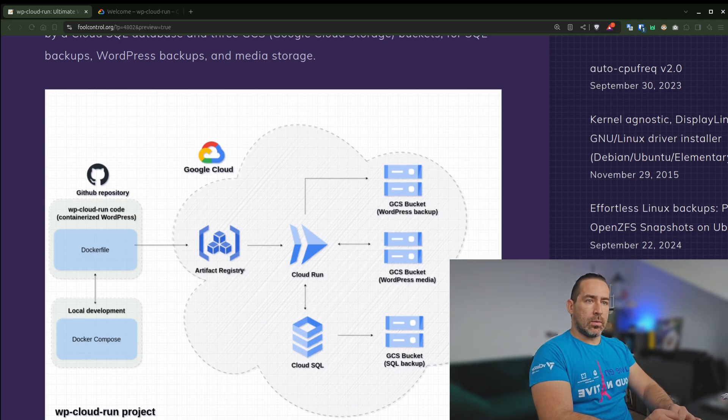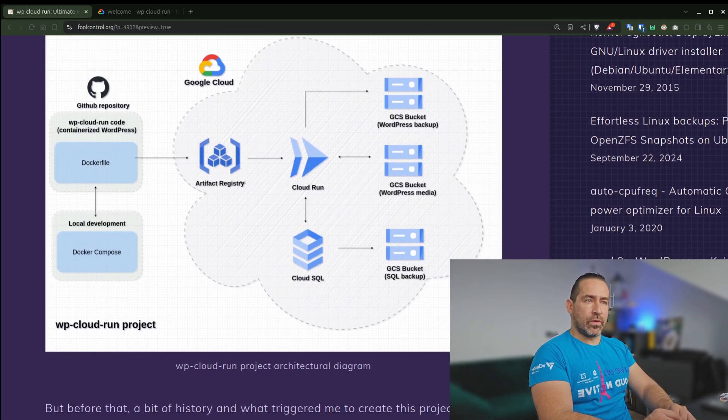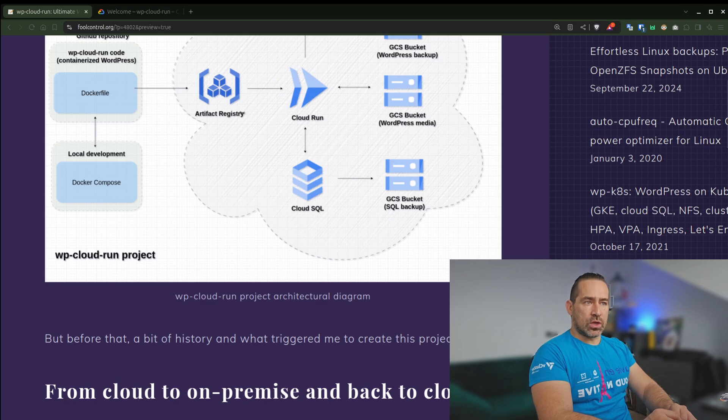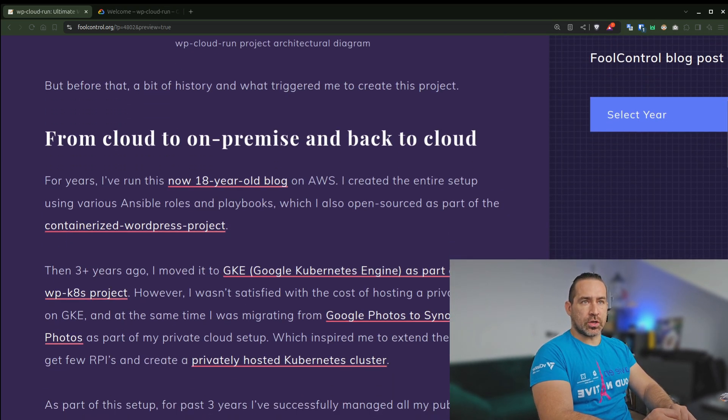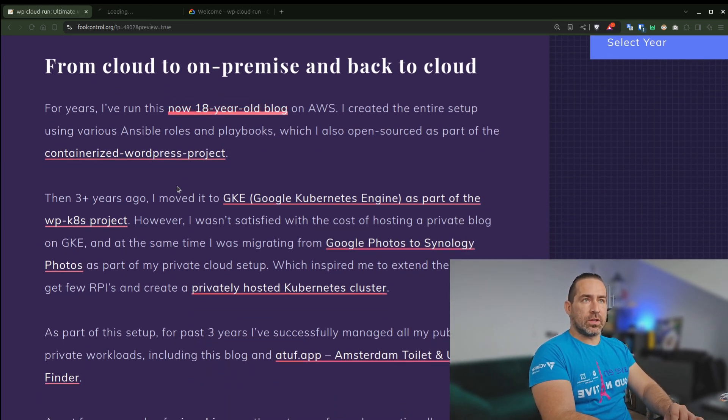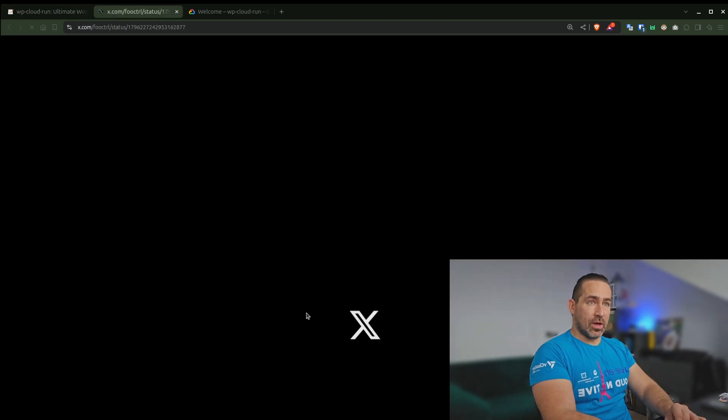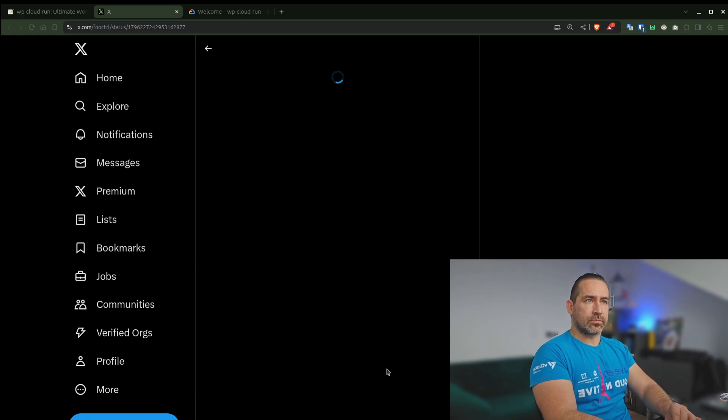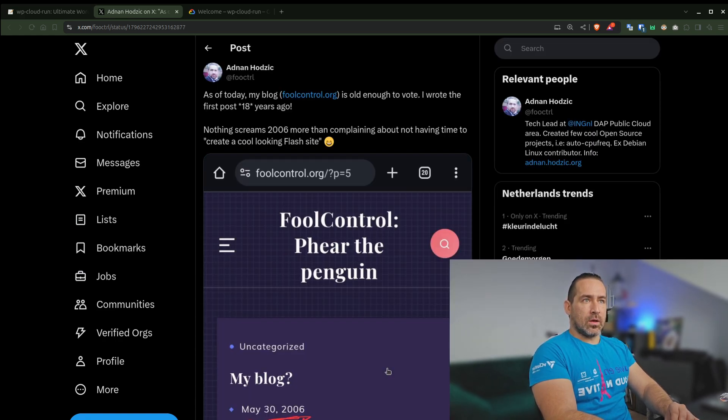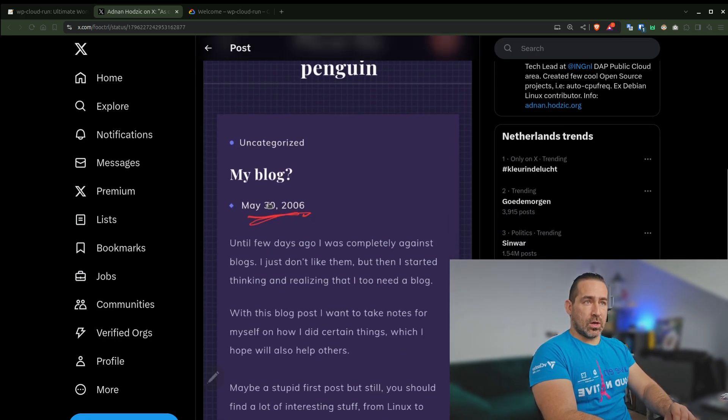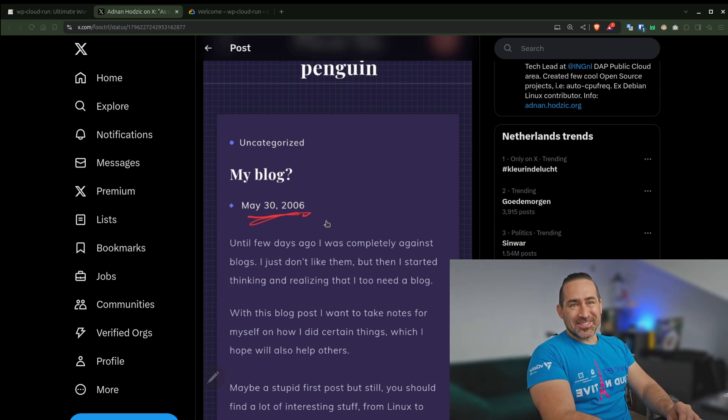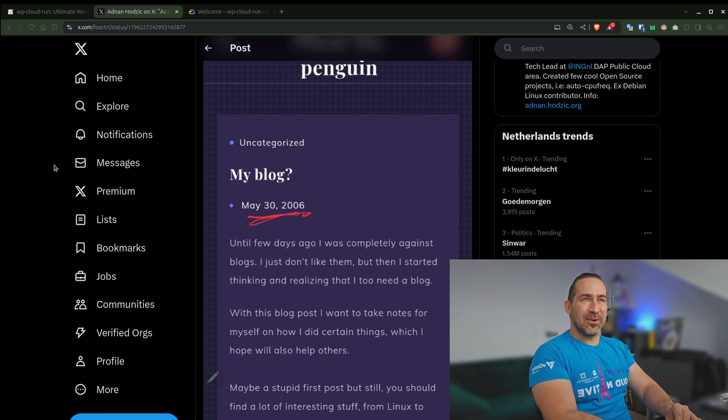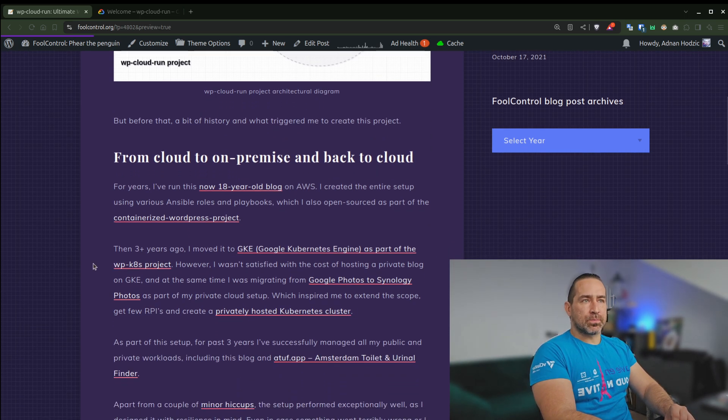But before that, a little bit of history and what triggered me to create this project. So for years, I've been running this, what is now 18 year old blog, which had the first post created in 2006, which can also say a thing or two about my age.